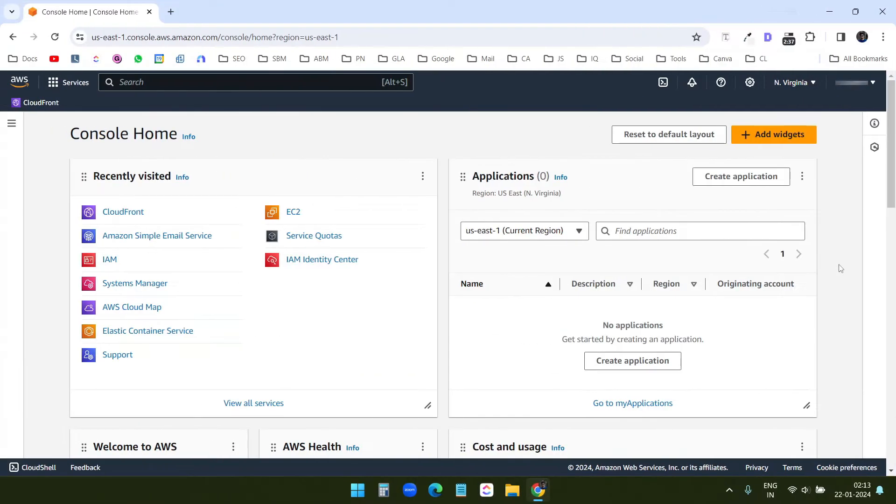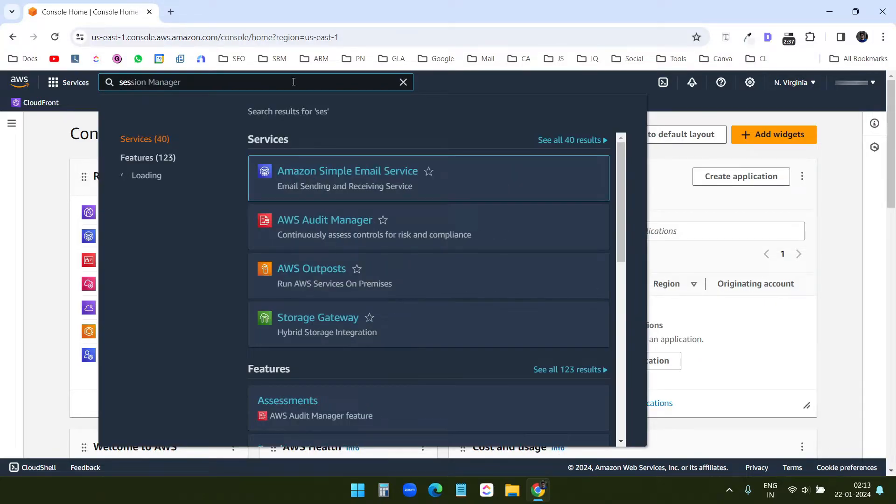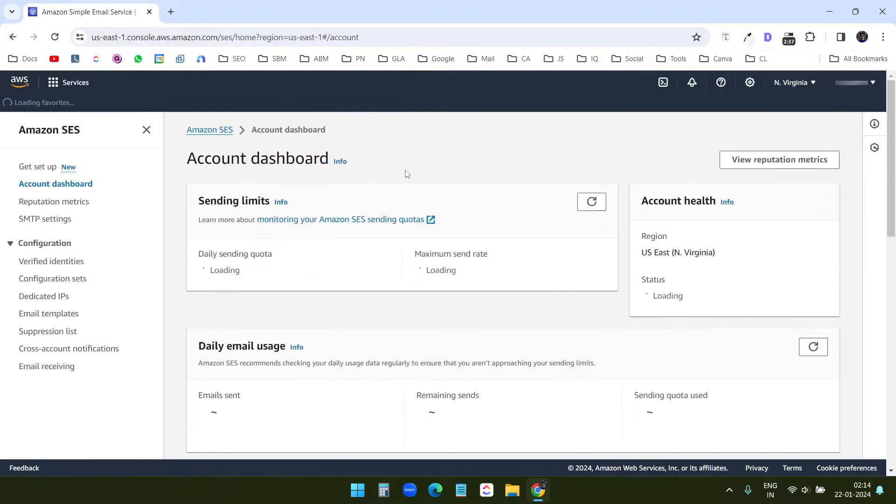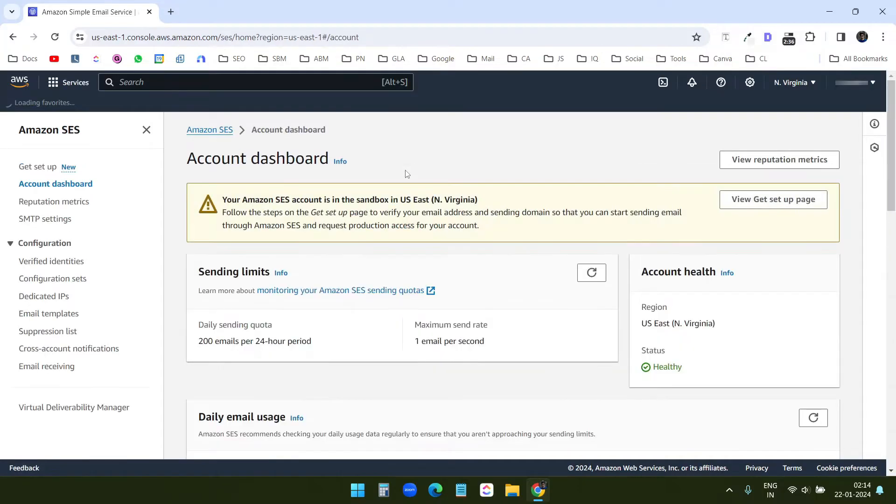So here you can see I am logged in into my AWS account. Now on my account, I will search for SES here in the search box. I can see Amazon Simple Email Service. I'll click on that. This is the Amazon SES dashboard.